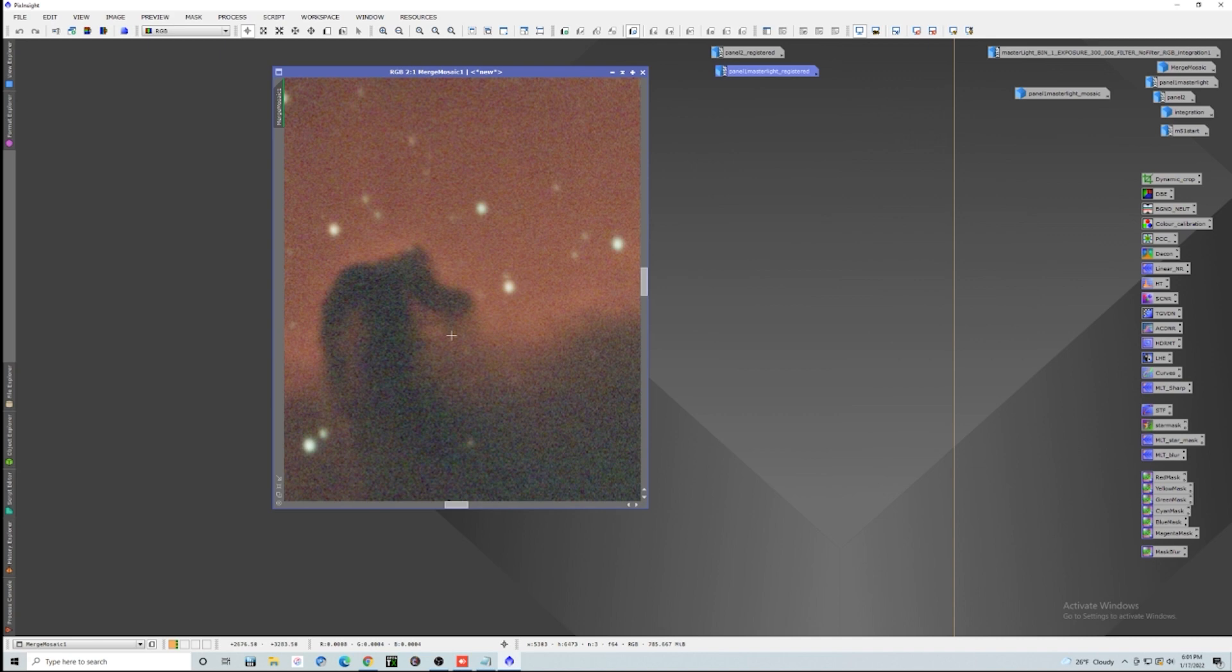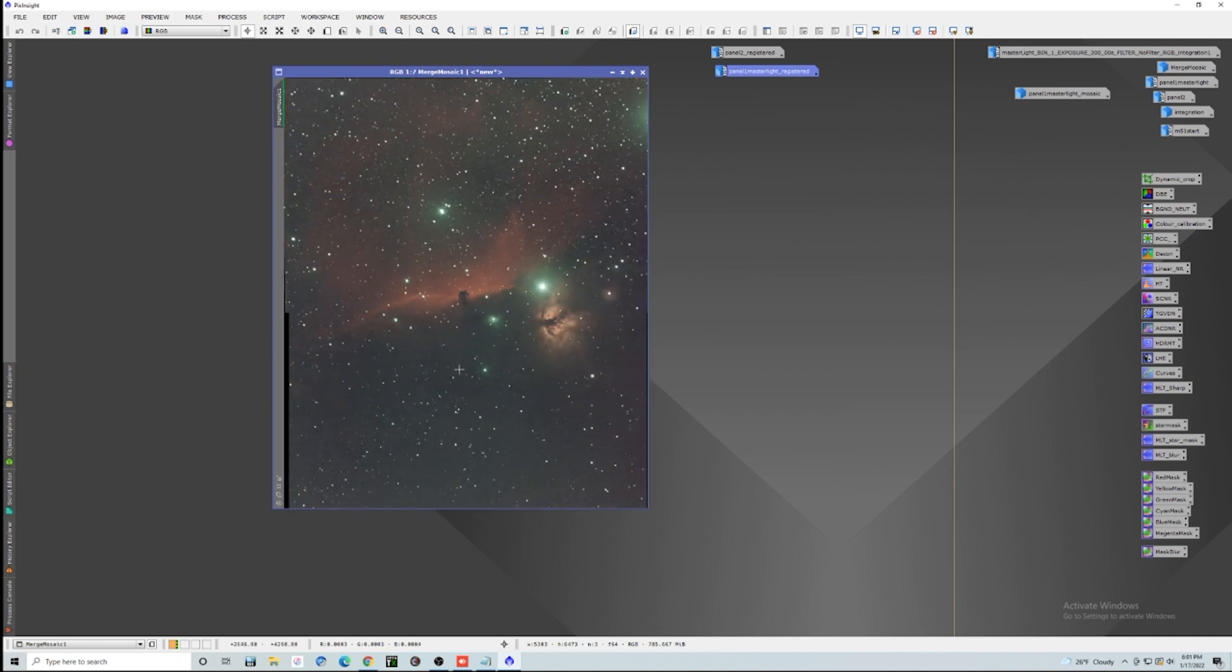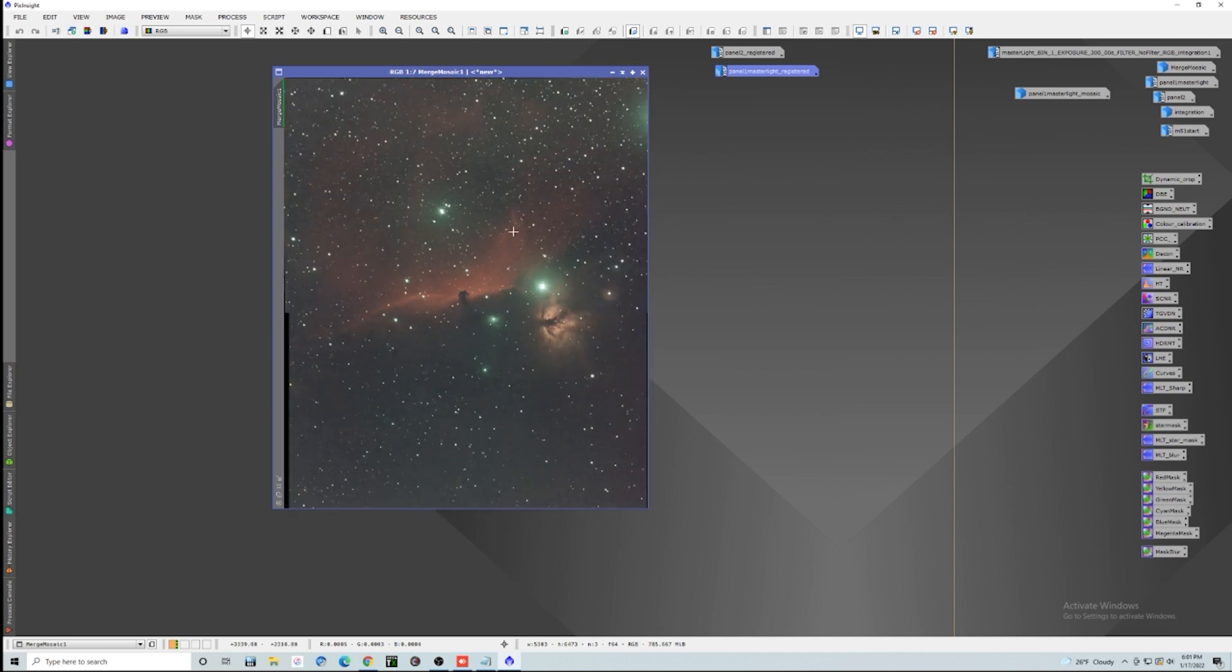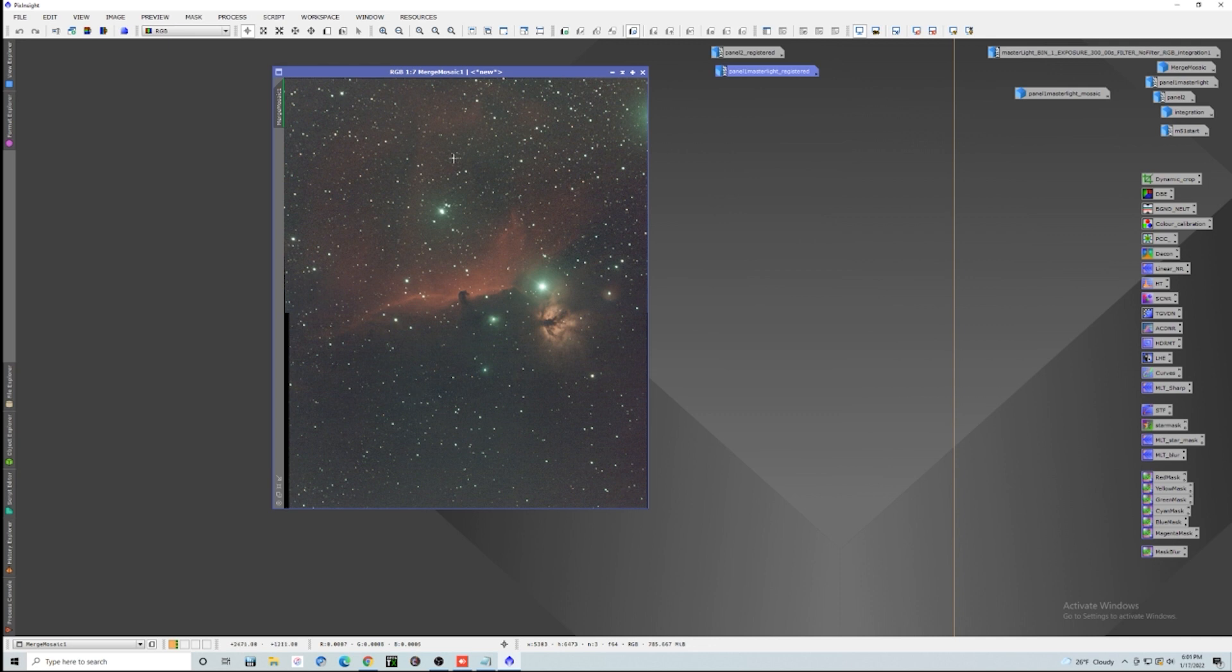And this thing is ready to be processed so we can go through, start cleaning up our edges. We can go through and do color calibration, noise reduction, all that stuff. So we have a huge image of this entire Horsehead region now, and I couldn't be happier. It's that easy. Let me know if you guys have any questions at all. Again, thanks for all the support and we will talk to you later.